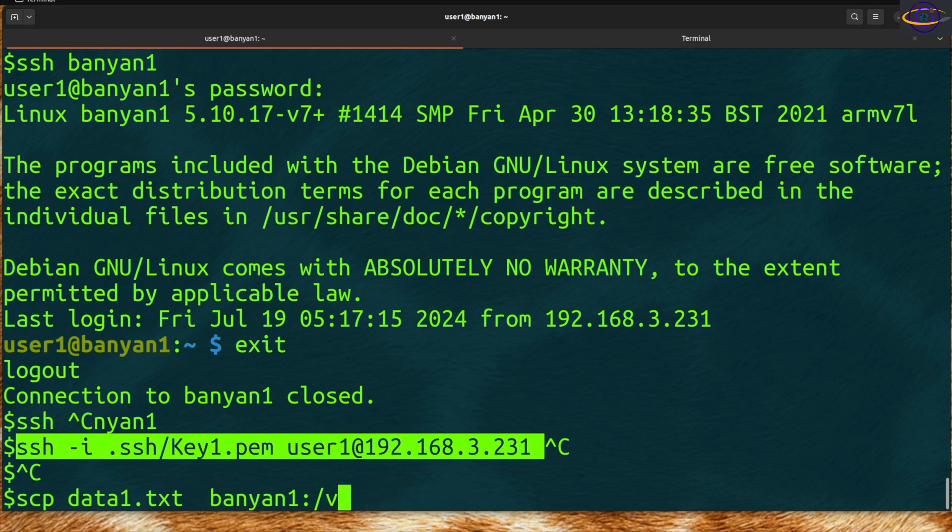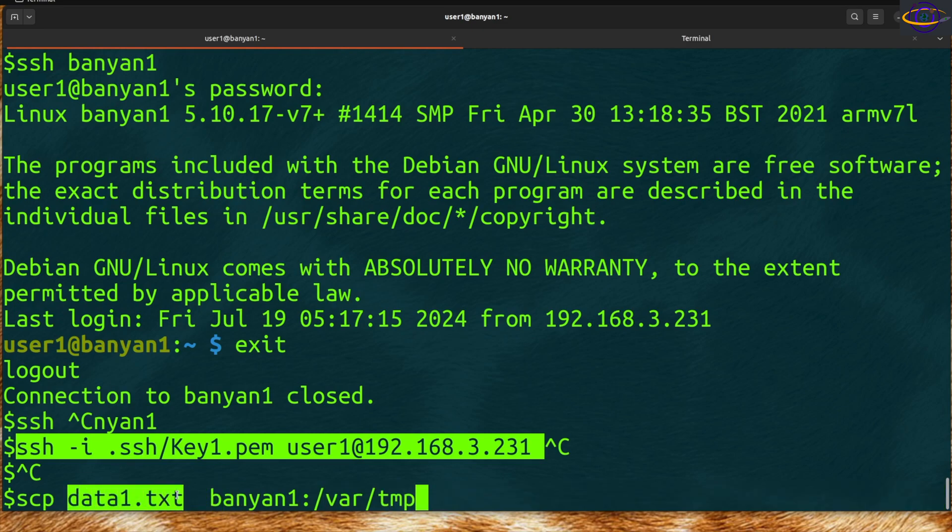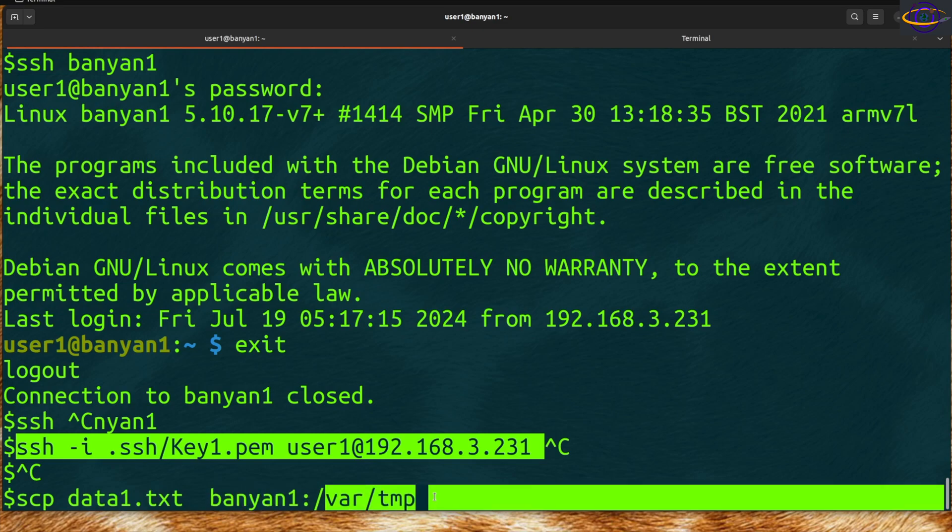You're going to specify where you want to copy it to, like home/user1 or var/tmp, wherever you want to copy it. You specify the source and destination. The source could be a file on your current system, then the hostname of the remote system and the directory you want to place it in.